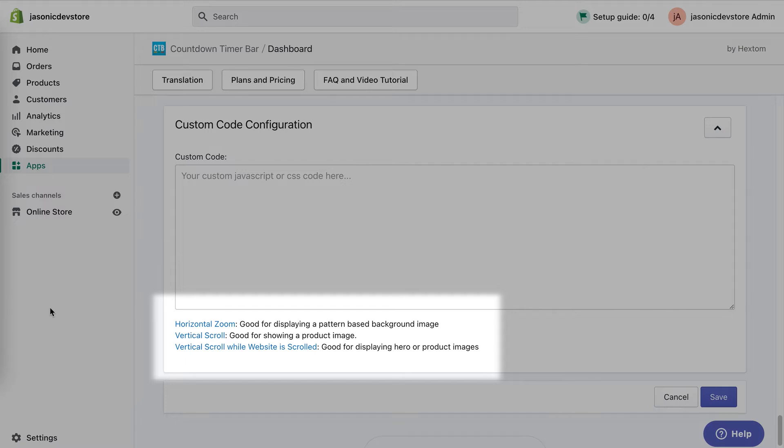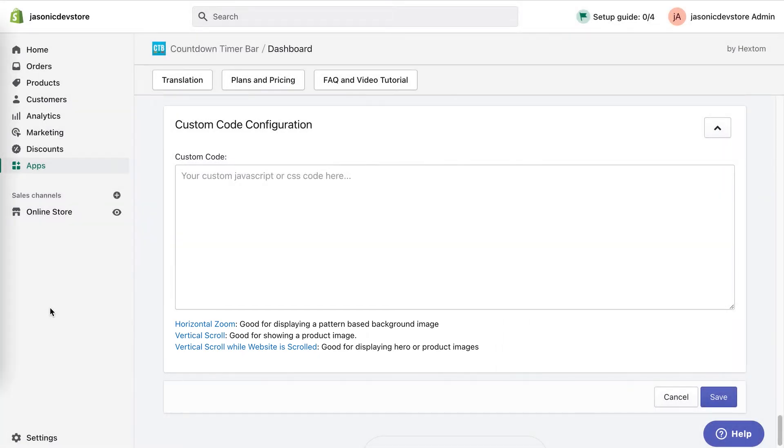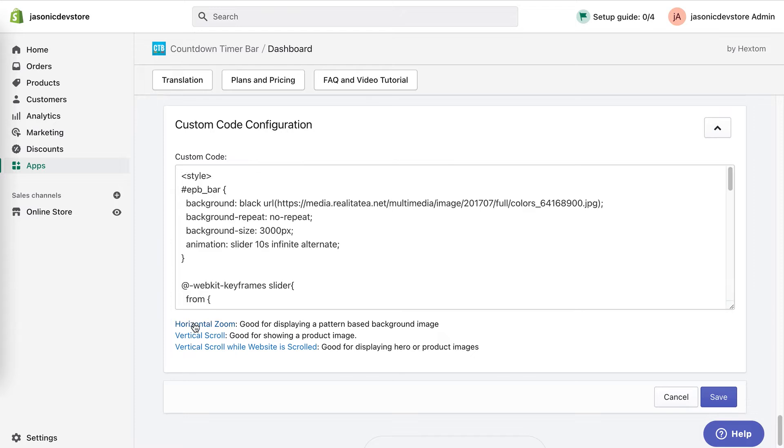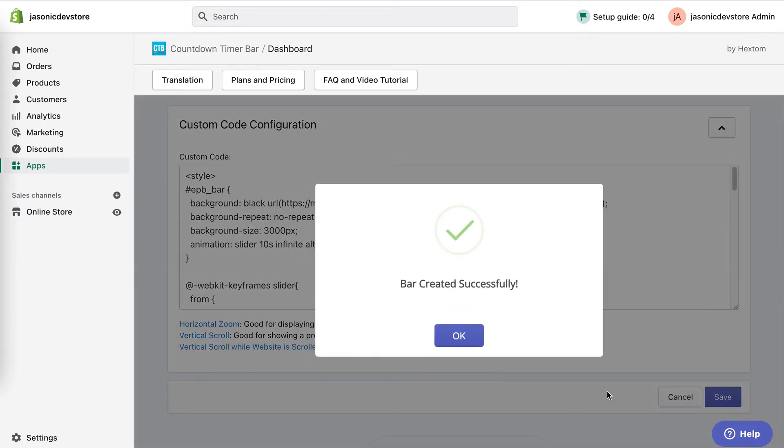You'll notice here that there are some built-in code options. You can test them all out, but I'll quickly go over them. If you click one of the options, the code for it will load into the box. All you need to do then is save.